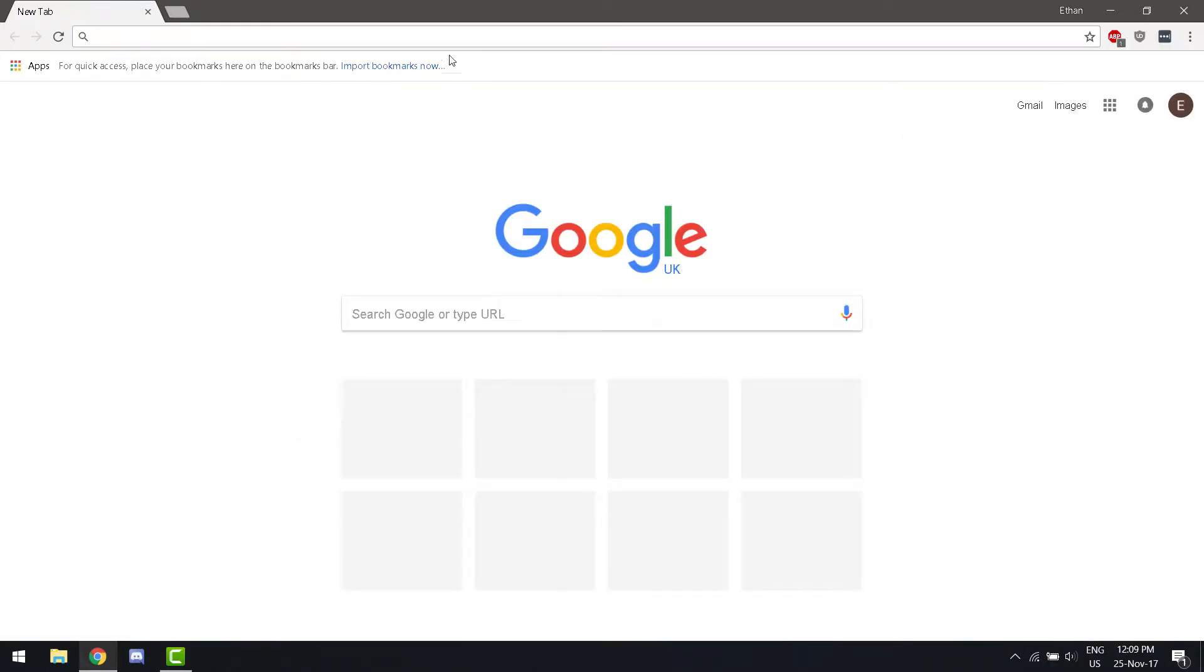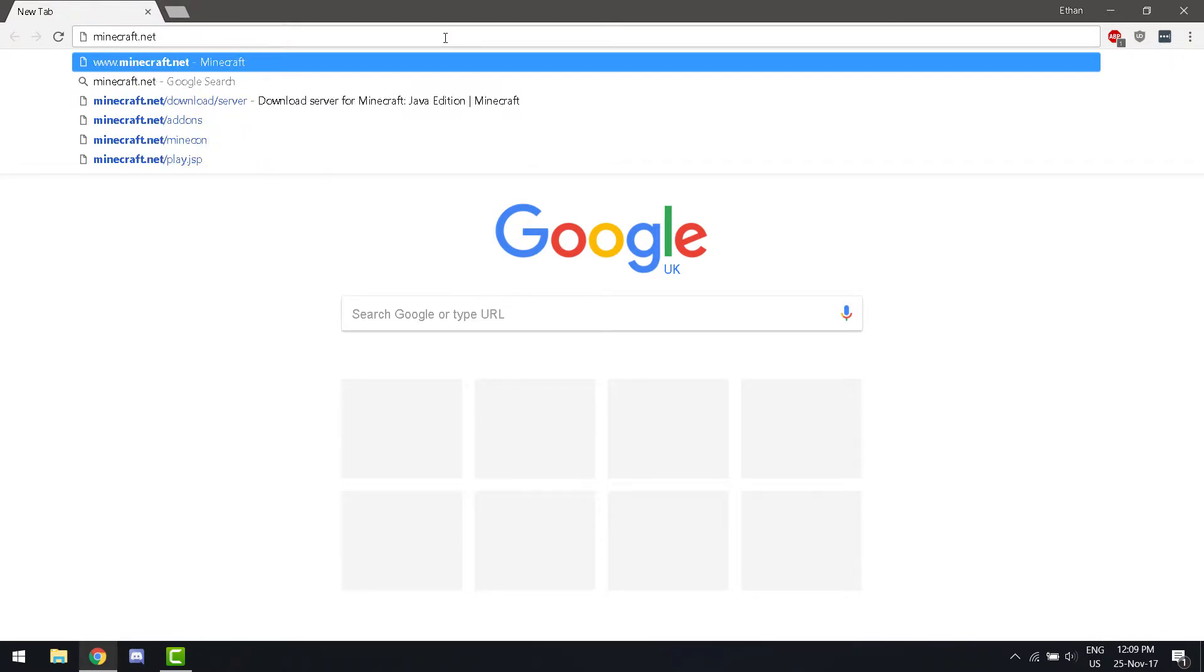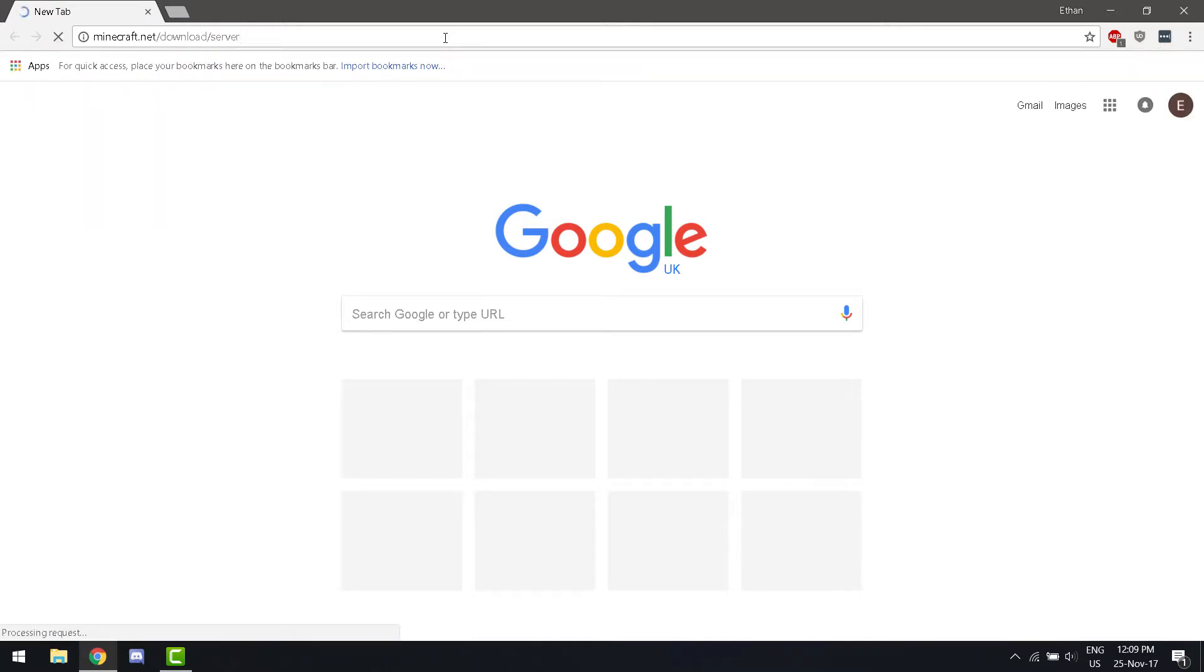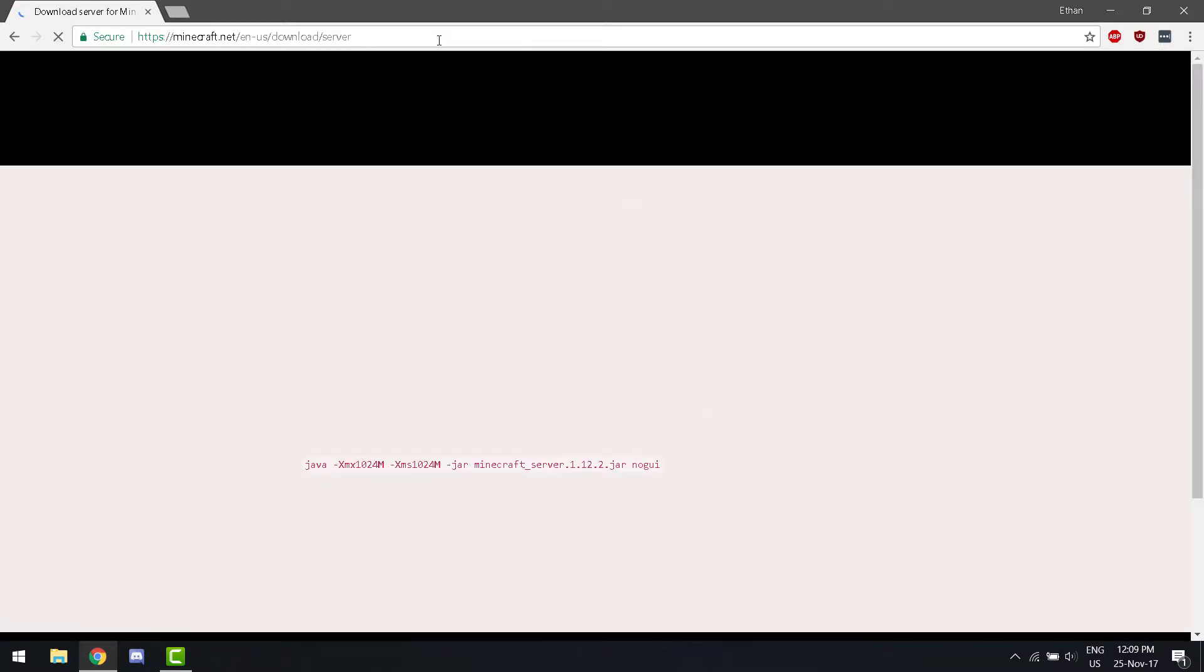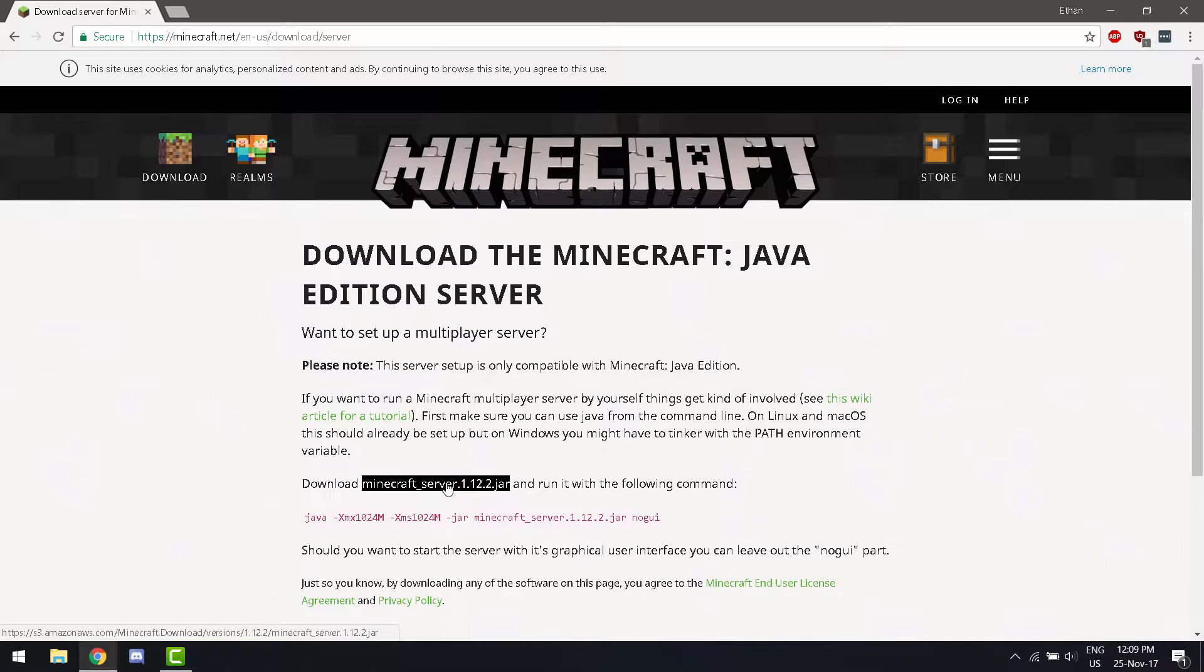After you've done that, you want to navigate to minecraft.net/download/server. You are going to want to download the latest version of this jar file.